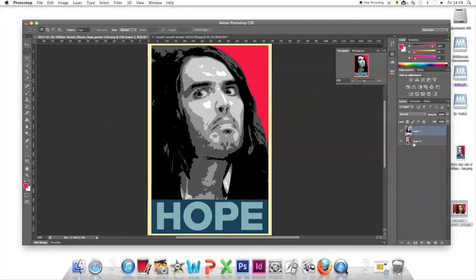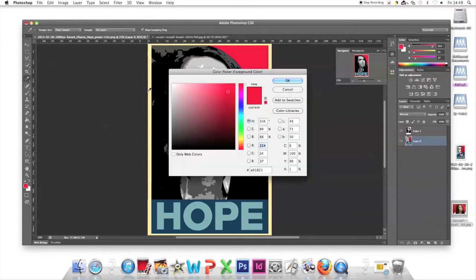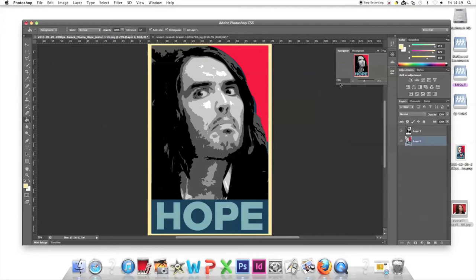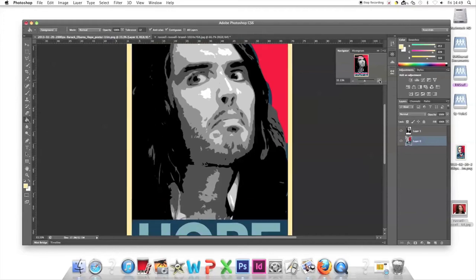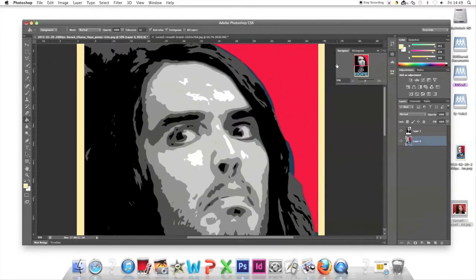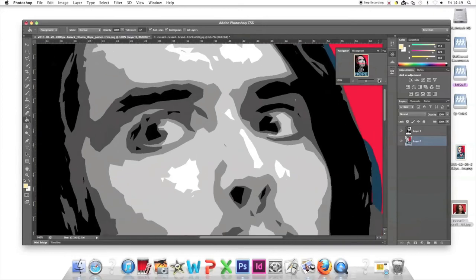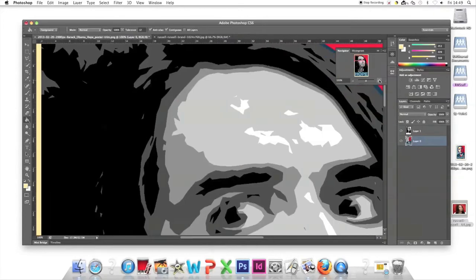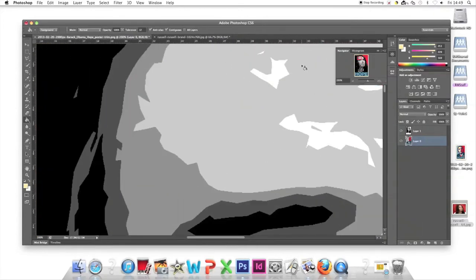The colors are beige, red, light blue, and dark blue. Go to the color box at the bottom and change it to beige. Go to the Paint Bucket tool, zoom in, and fill all the lightest parts with beige.